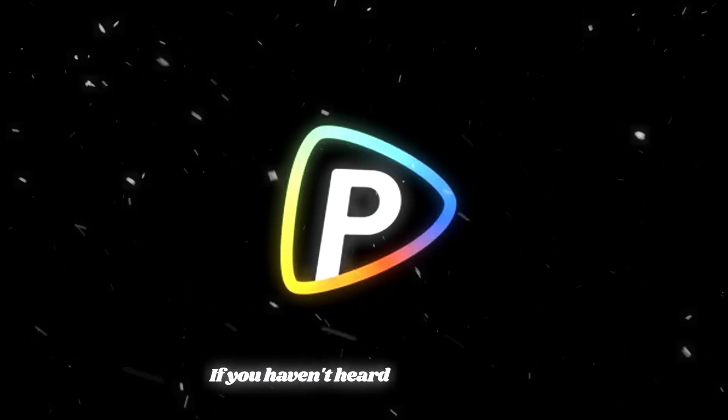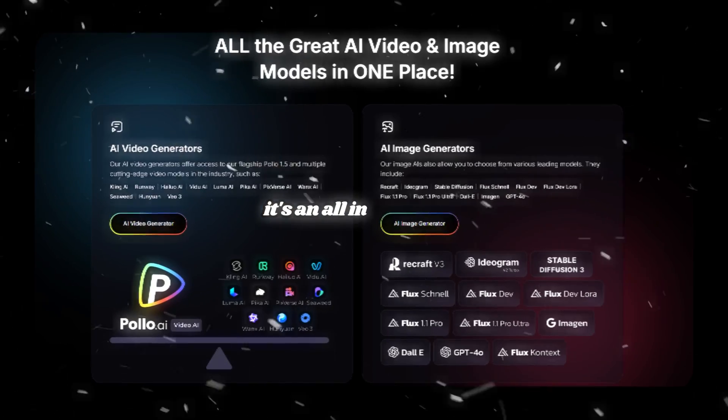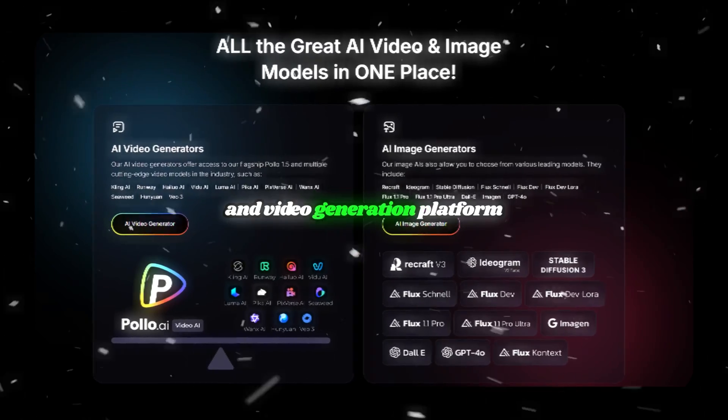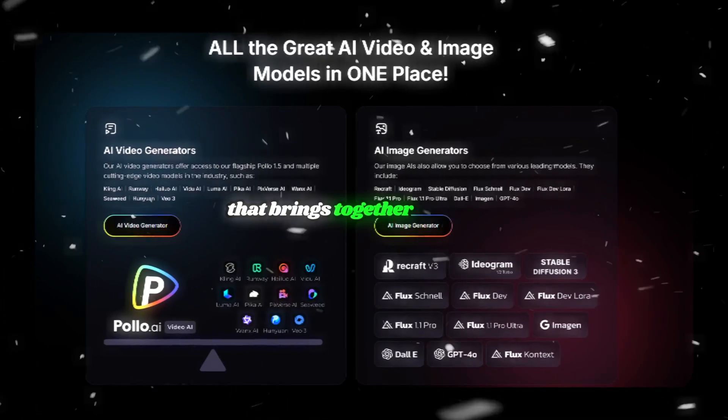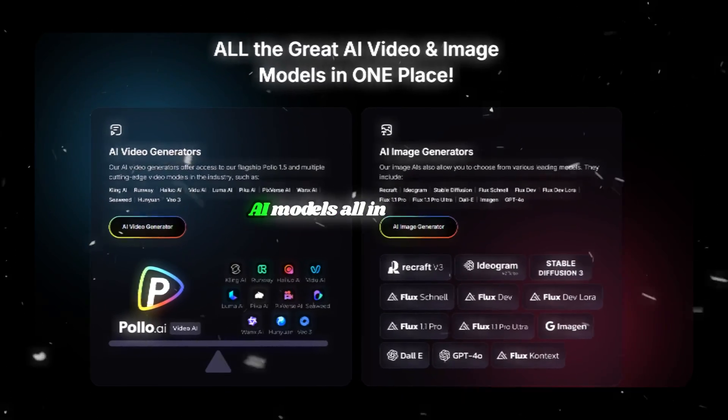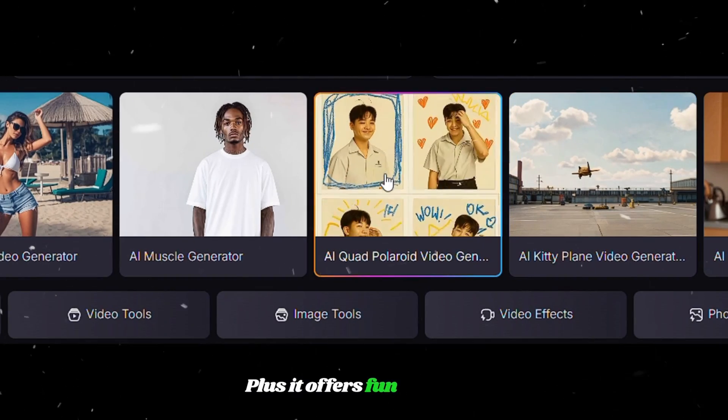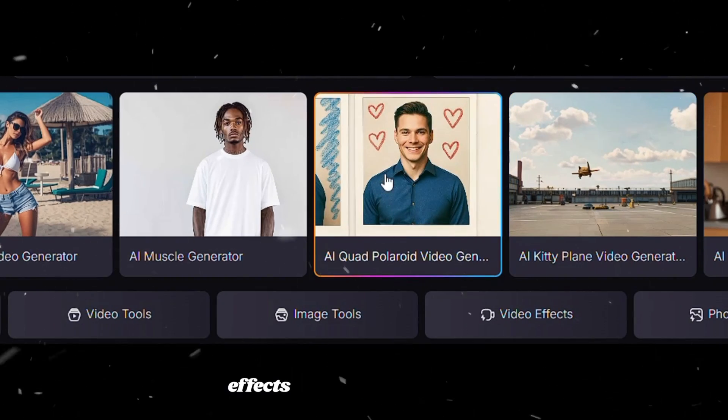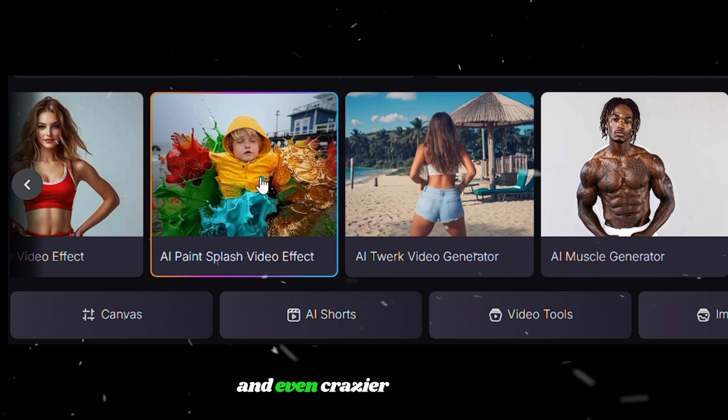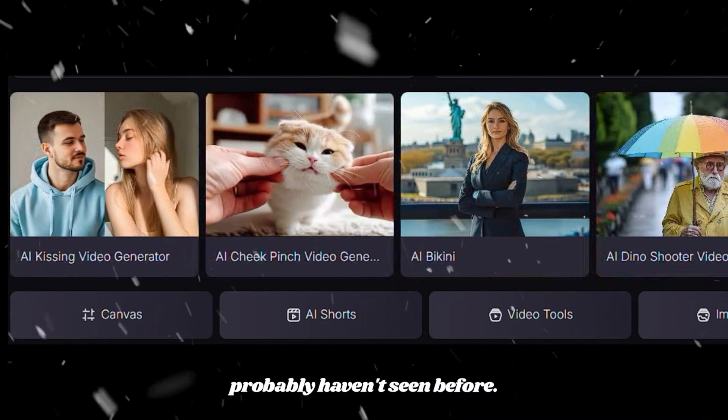If you haven't heard of Polo AI yet, it's an all-in-one image and video generation platform that brings together the latest AI models all in one place. Plus, it offers fun and viral effects like muscle-up, kissing, and even crazier effects you probably haven't seen before.